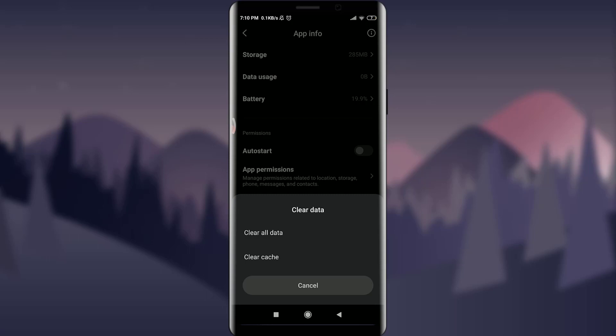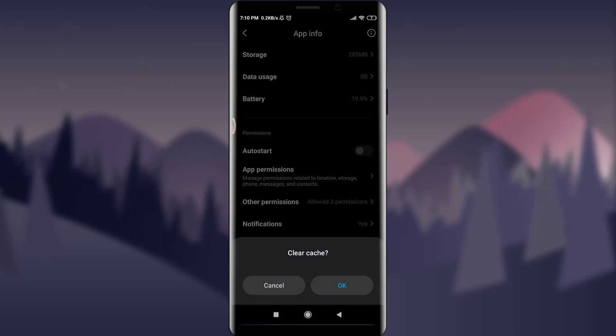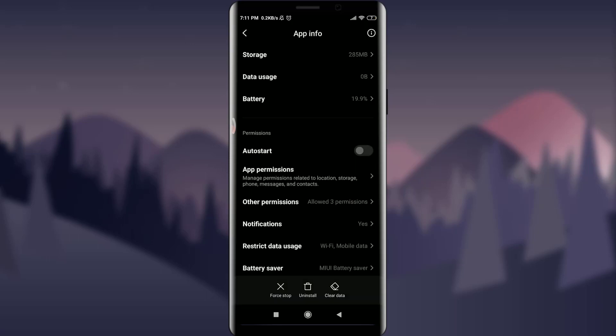Tap on Clear Cache, and if you're sure, you can tap on OK next to Cancel. By tapping on OK, all of the unnecessary files have been removed from your app, so it's all refreshed to use it again.